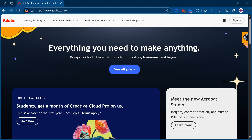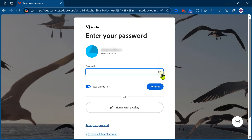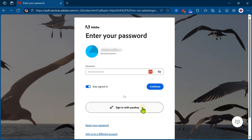So here I am on the Adobe website. I'm going to log in. I'll give the user ID, then I click on continue. Of course I can put a password, but I don't want to. I don't even remember my password because I have already configured a passkey. So I click on passkey.